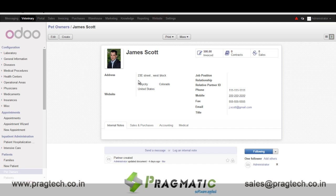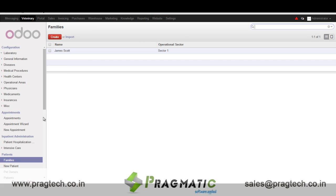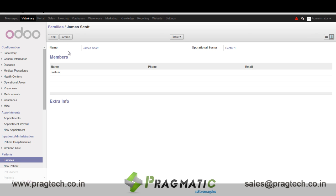In the pet owners form we have details of the pet owner. And in the families section we have details of all the animals belonging to the same pet owner.